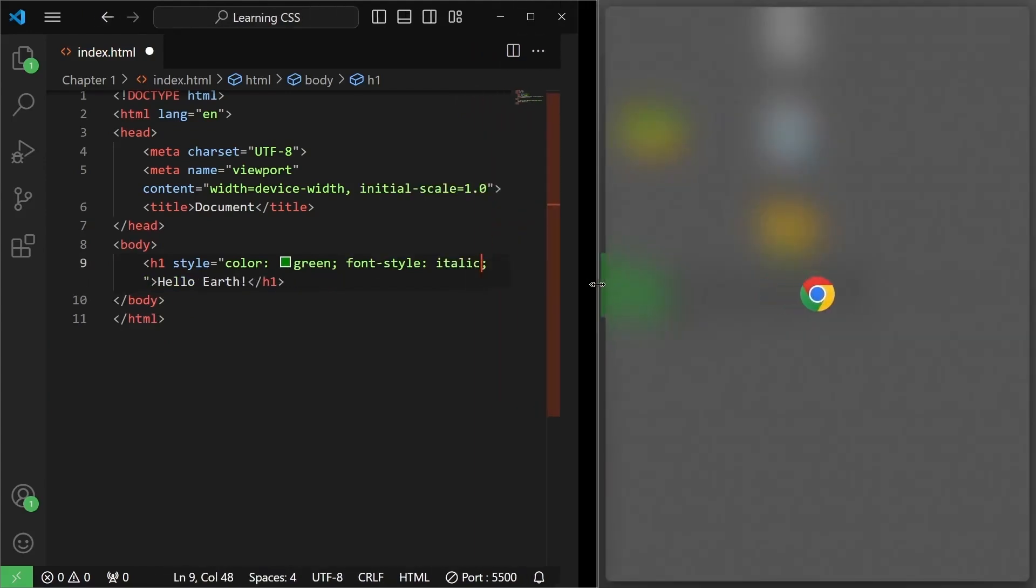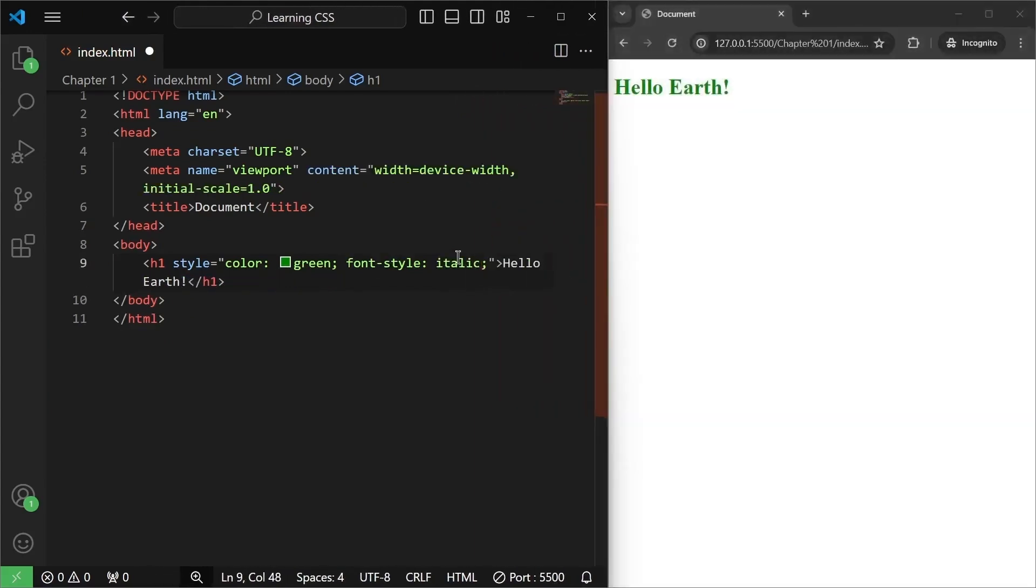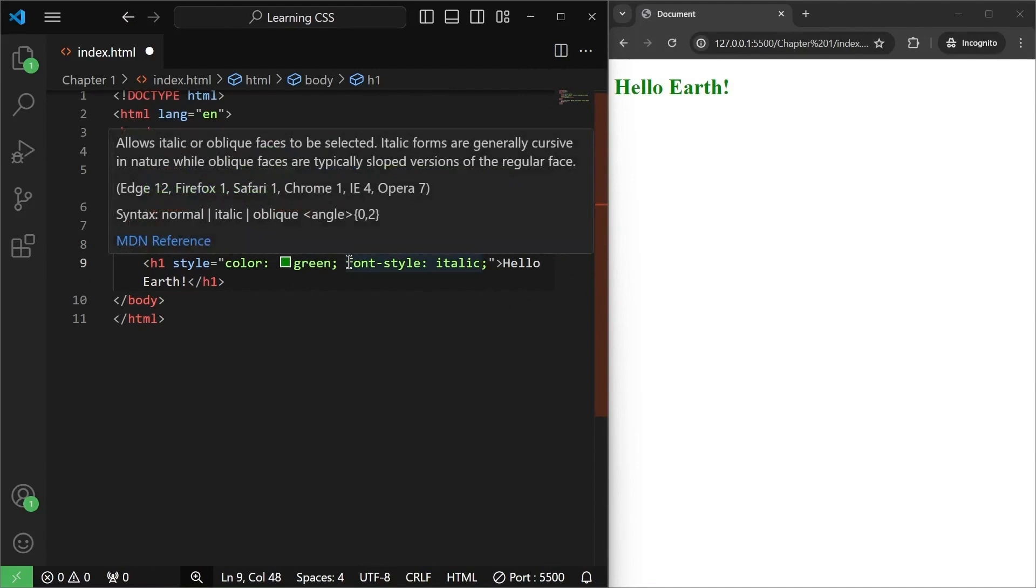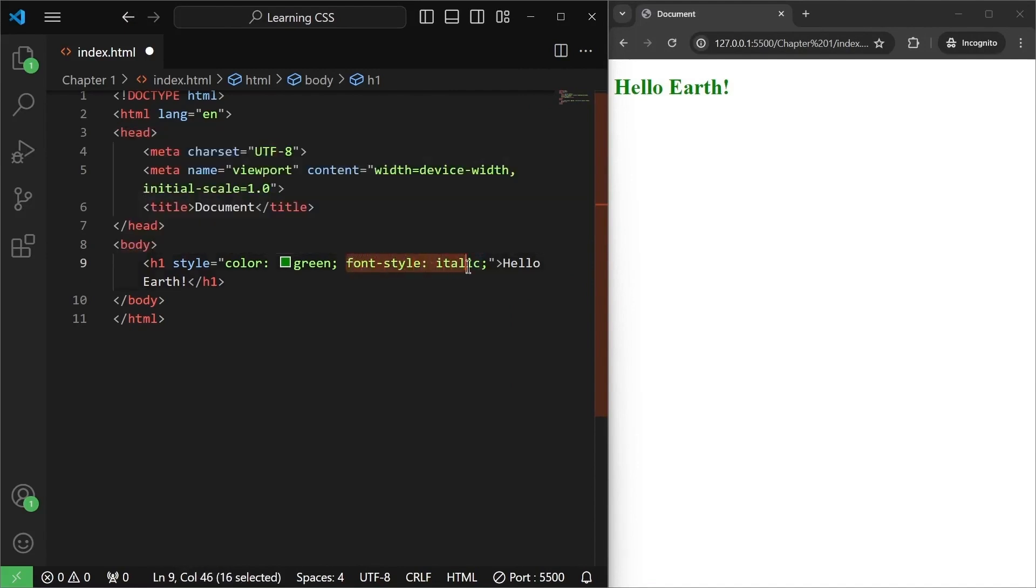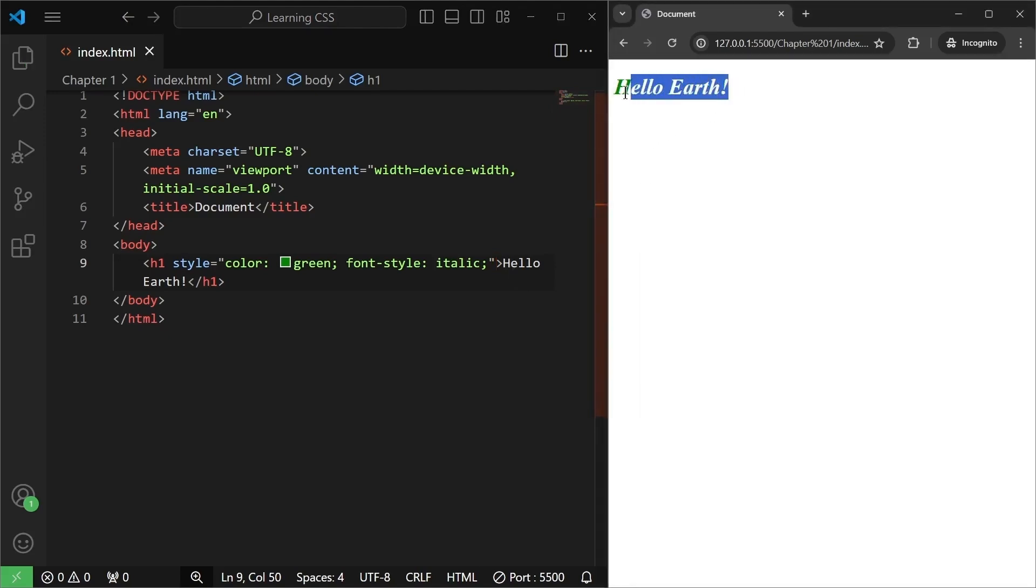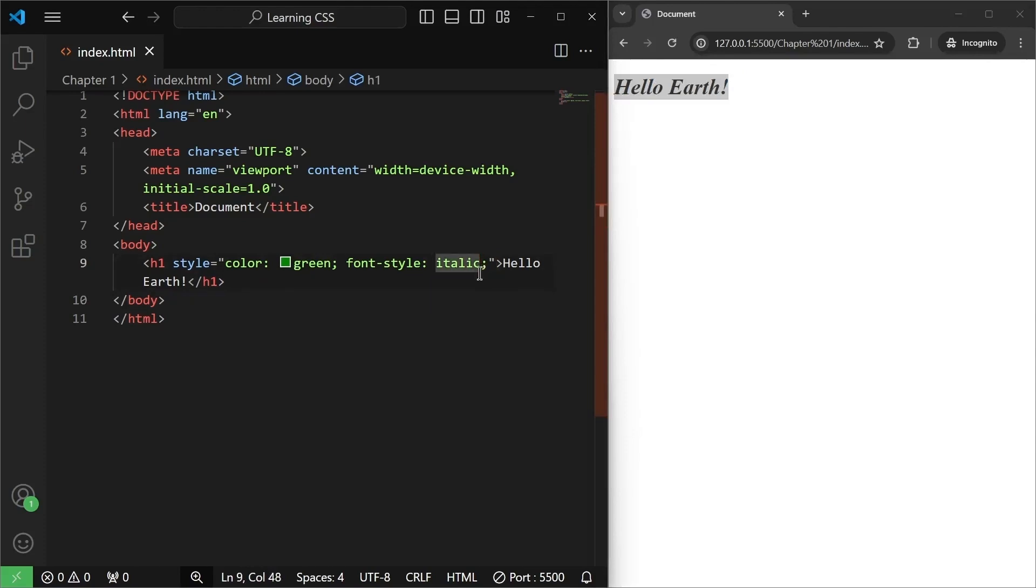Let me just extend it. So after the color green, I have written font style italic. Now once I save this, see how the font style changes. I will save it. And as you can see, it has been italicized now. So we can add multiple properties.